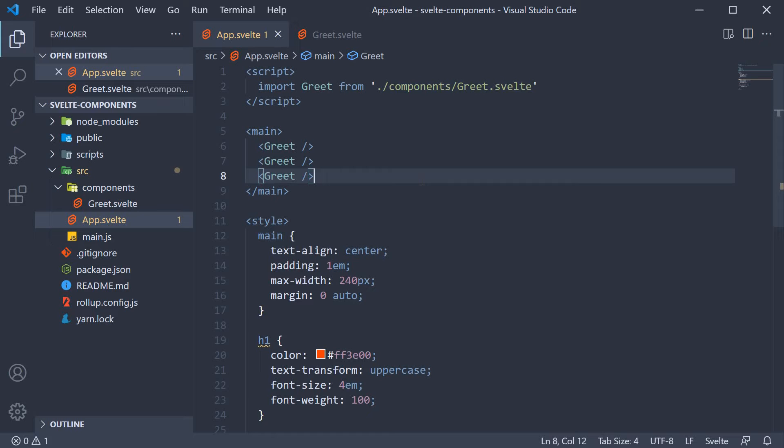This is where component props come into picture. Props are custom attributes you can register on a component which allow the component content to be dynamic. Let's understand how props work in this video.